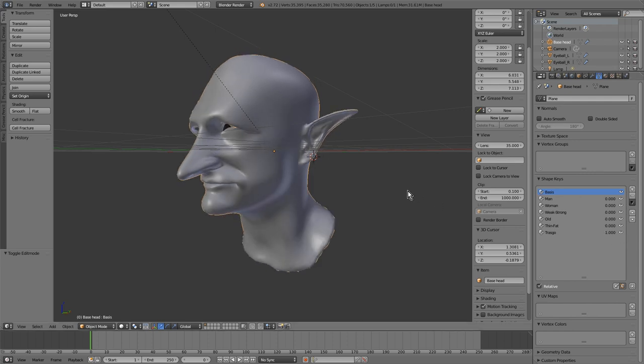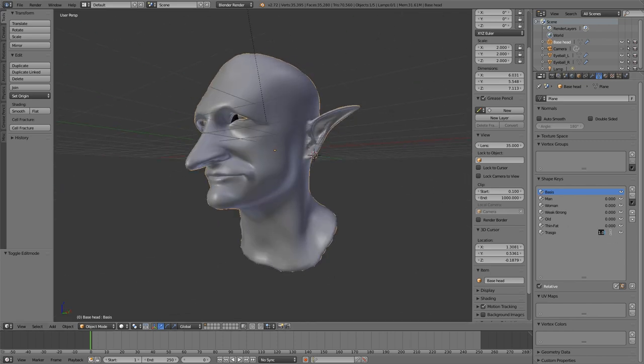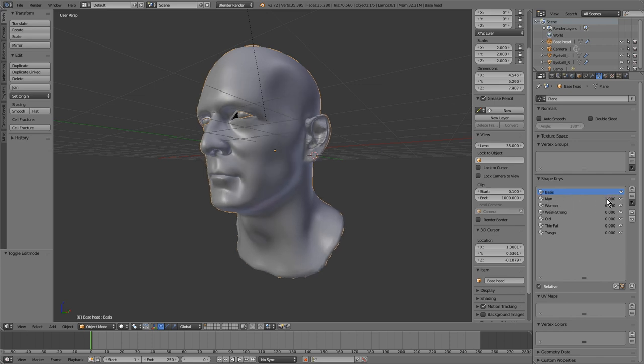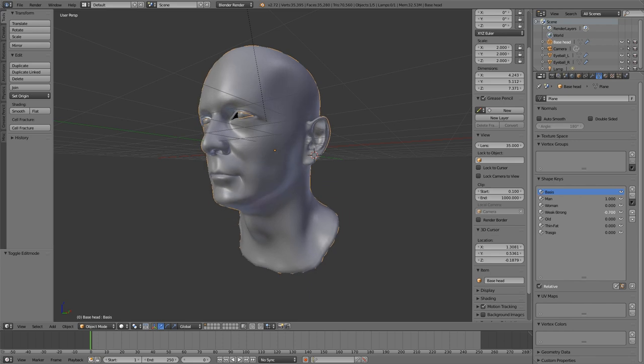Only with these shapes we have lots of possibilities. But that's not all. Now, being the best, they can be mixed with each other. For example, we mix man with the strong, weak or fat.